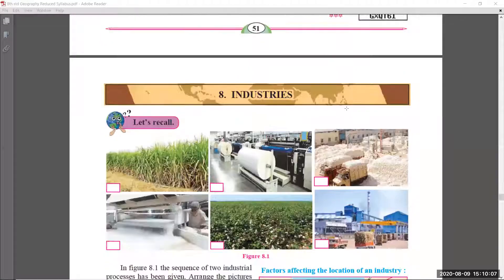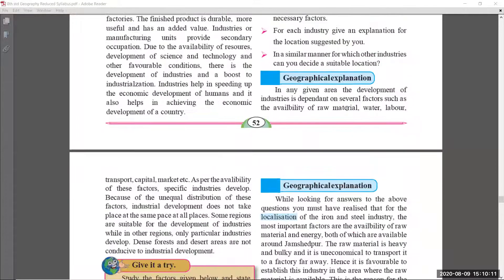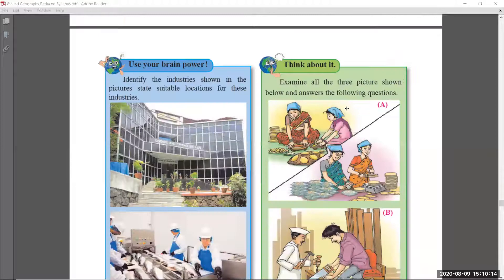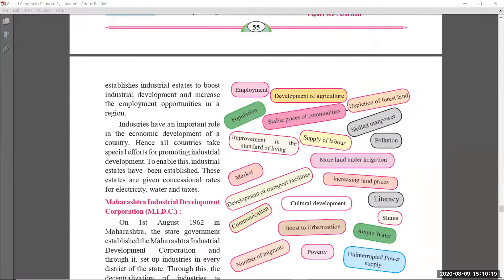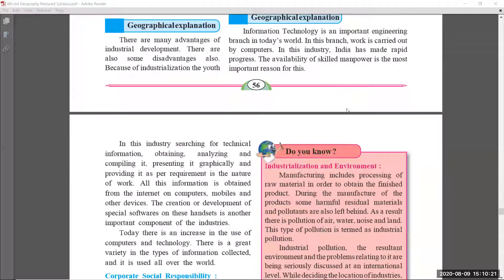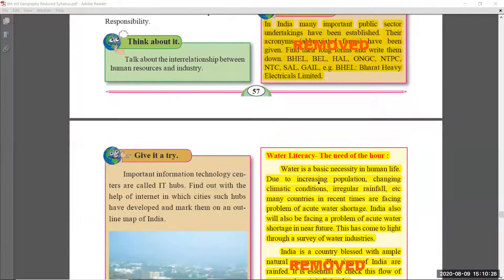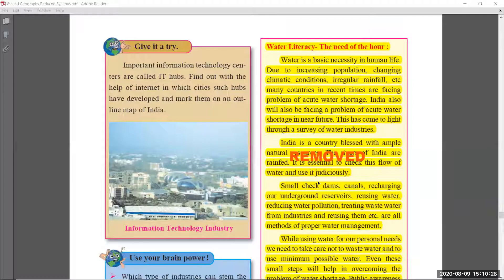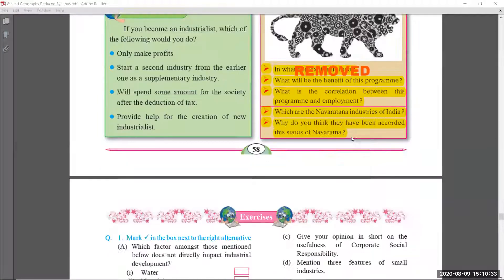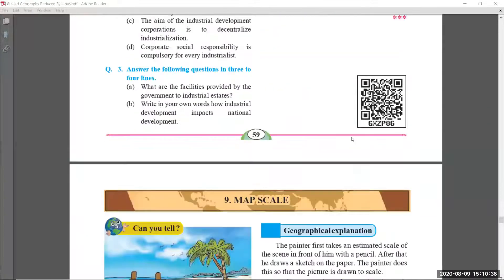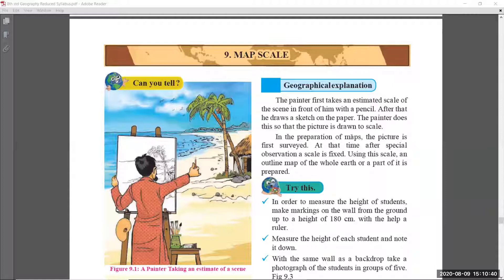Coming to chapter number eight, Industries. Let us see which parts are removed. Up to page fifty-six there are no changes. On page fifty-seven, the 'Give It a Try' section was removed. On page fifty-eight, the 'Water Literacy' part and the 'Give It a Try' section — these two are removed. Page fifty-nine is as it is — you have to learn that. That completes chapter number eight.